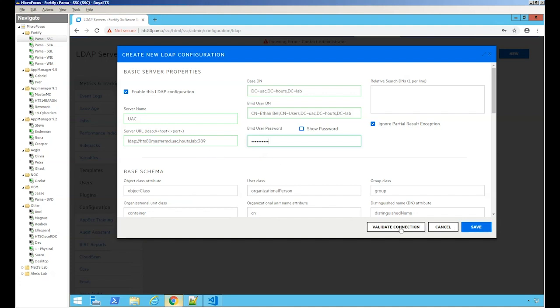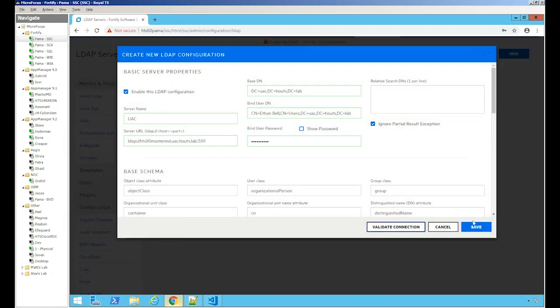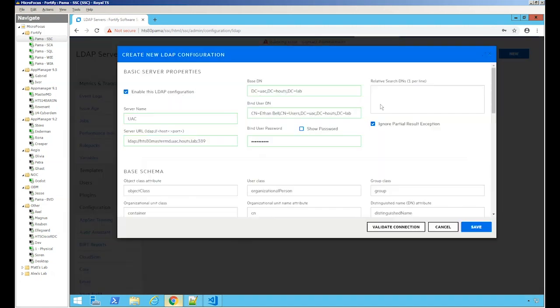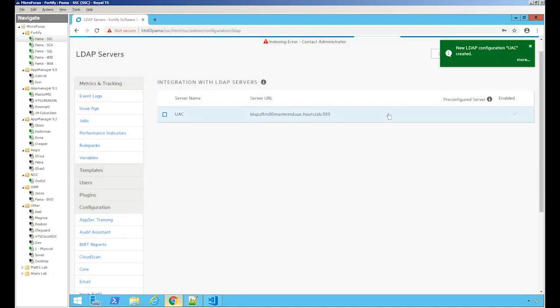Let's go to validate. We successfully validated. Let's save it. We've added the server.